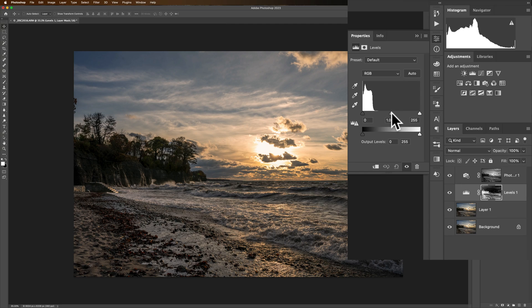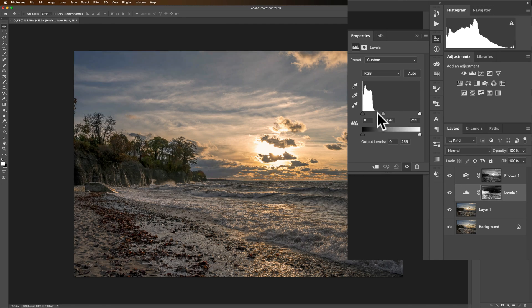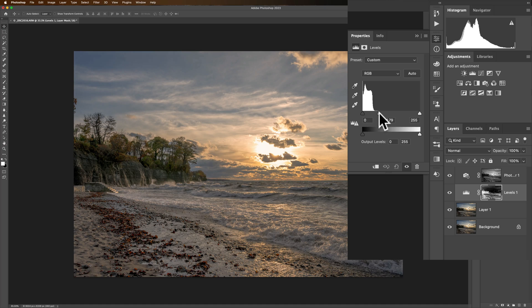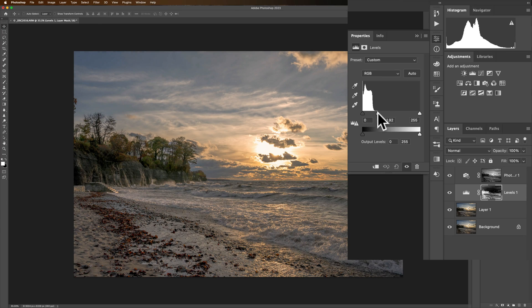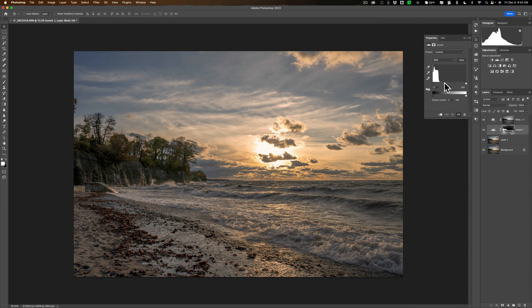Now to brighten those up I'm going to go to this middle slider and move it to left. You see now it's brightening up those darker areas not affecting the sky at all. See that? I'll just brighten them up a little bit.